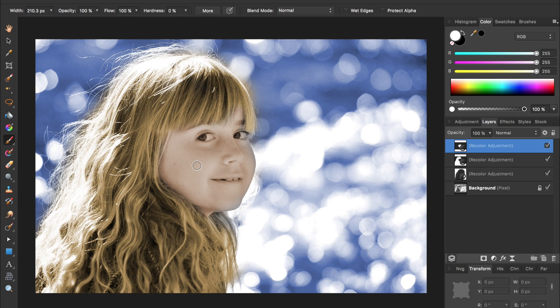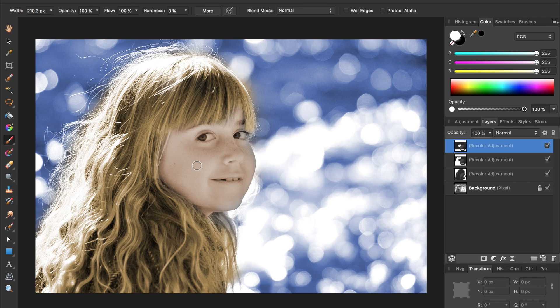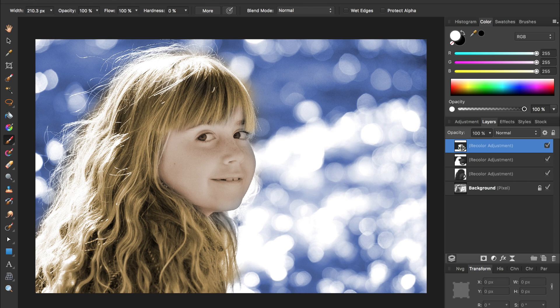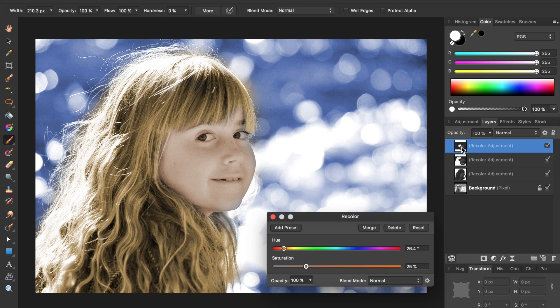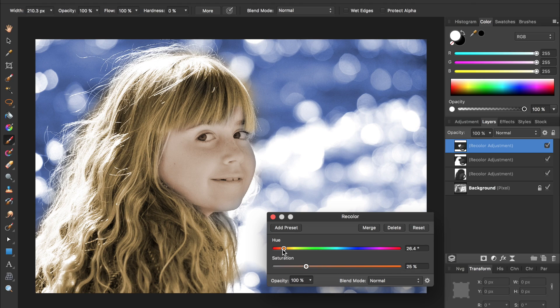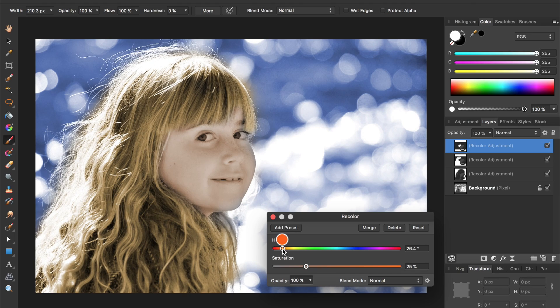If at any time you want to change the color, just come double click on your adjustment layer and then you can change the color.